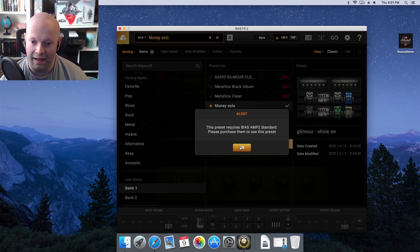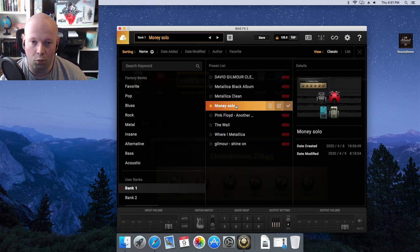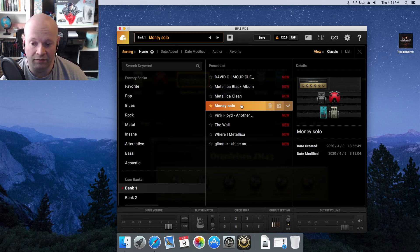I've only been able to manage to get one preset to work that I downloaded from the Tone Cloud that doesn't ask me for Bias Amp, and it's the Money Solo from Pink Floyd.